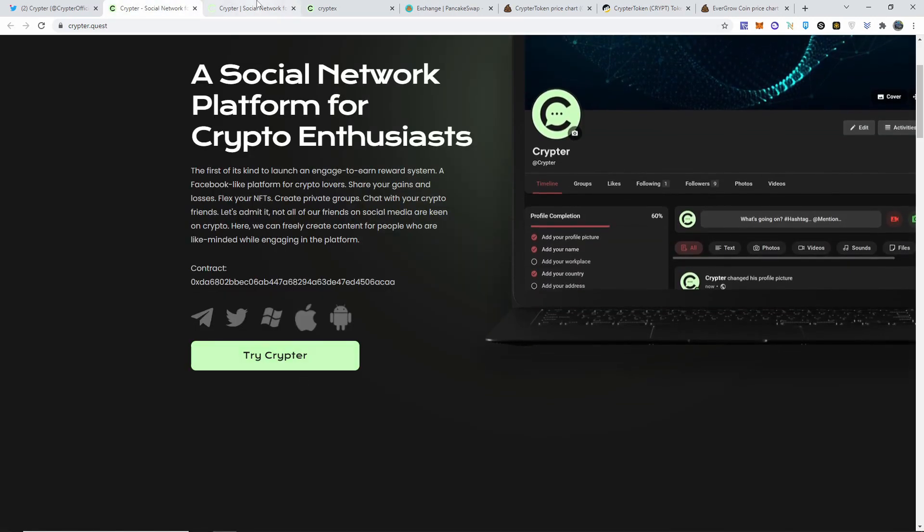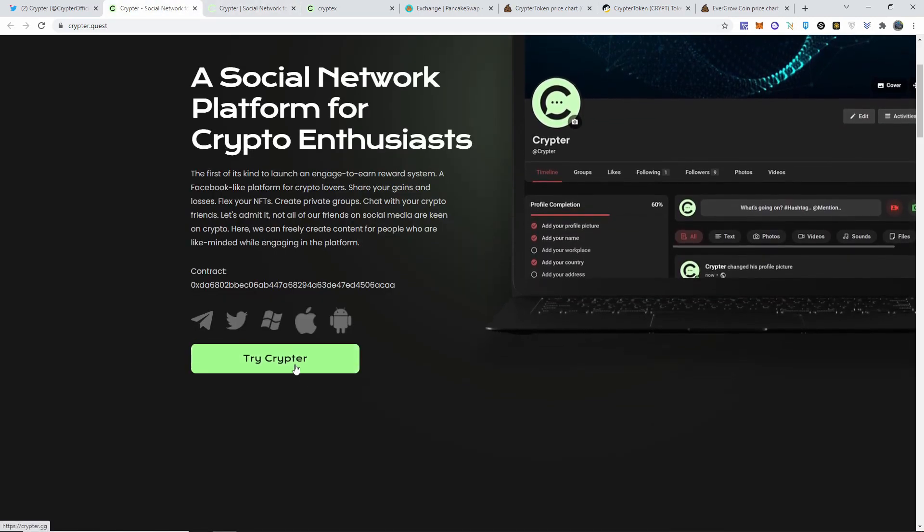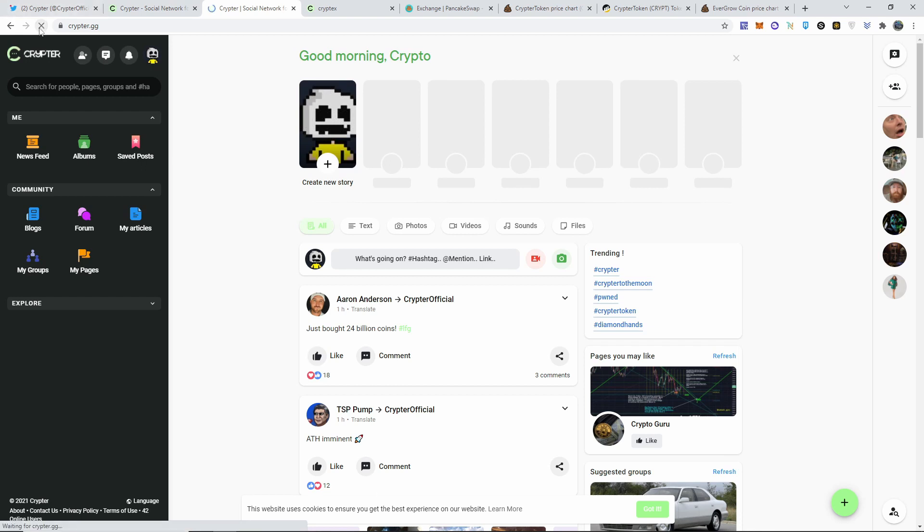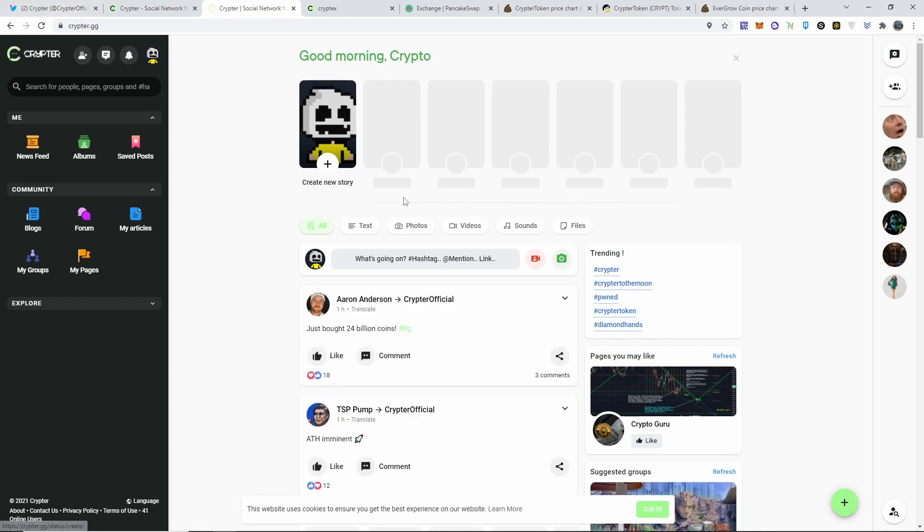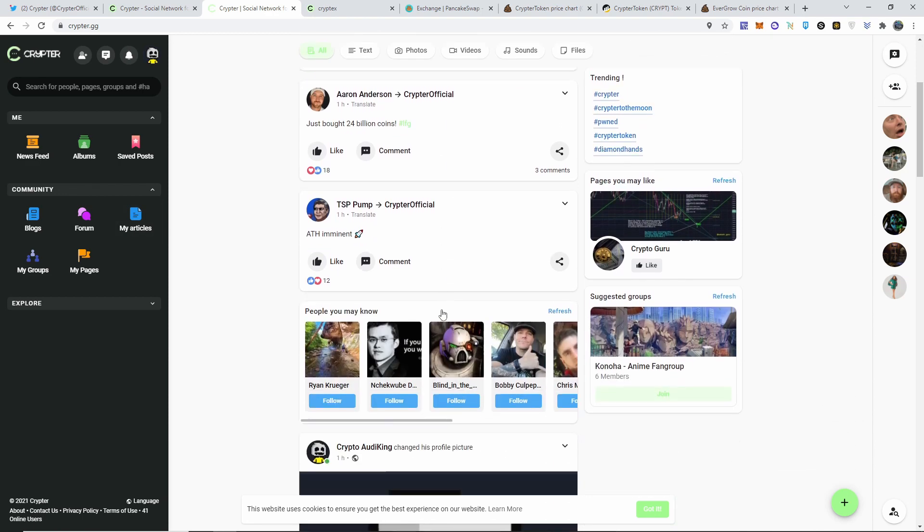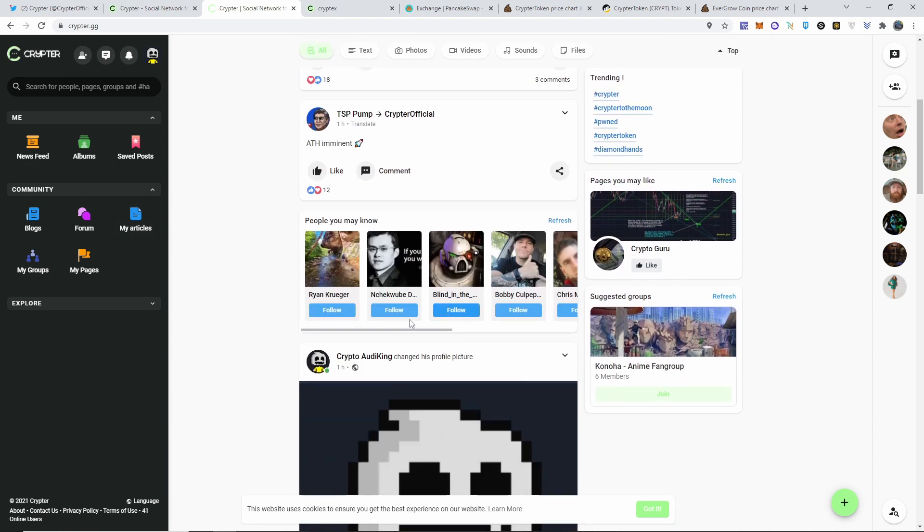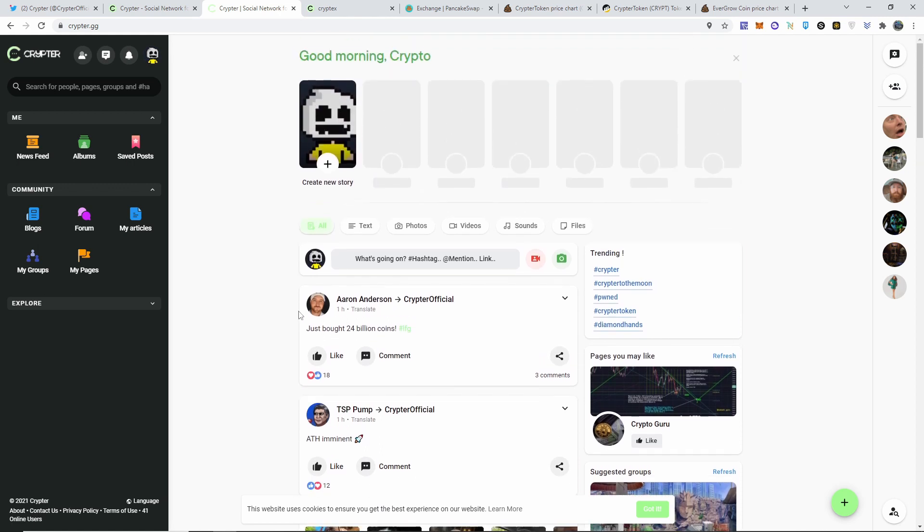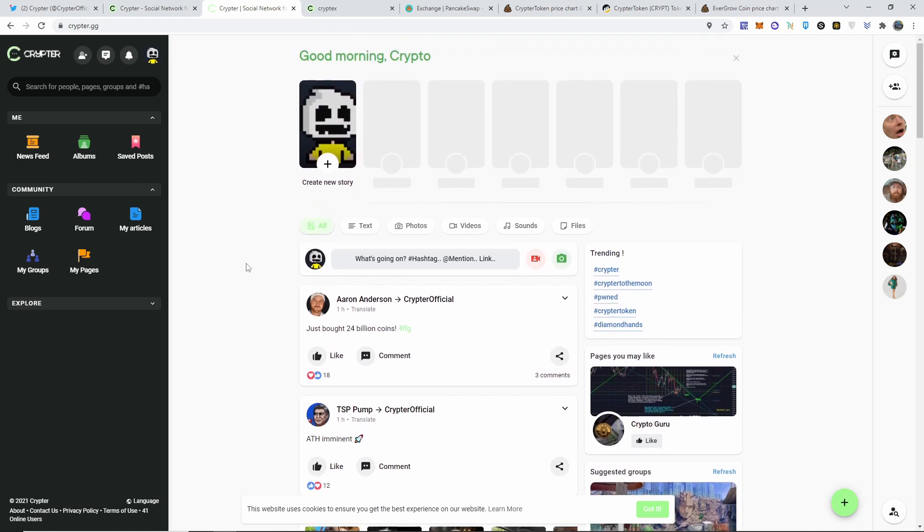You can buy this one on PancakeSwap, I'm going to leave that down below also. So this is literally their website, you just click on Try Crypto and you create an account, you put in your information and everything. And it literally looks just like a Facebook, it's pretty crazy. You can put posts, videos, sounds, files, photos, everything that you can think of. You can create your own group and have conversations, messages, literally just like Facebook but in the crypto verse. It is so nice to see that the blockchain and just the crypto world in general is coming up like creative to places like this.